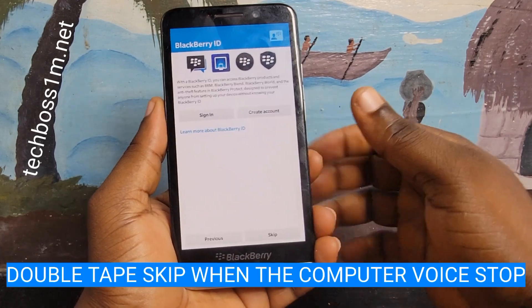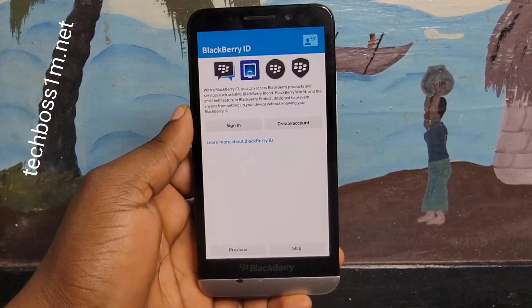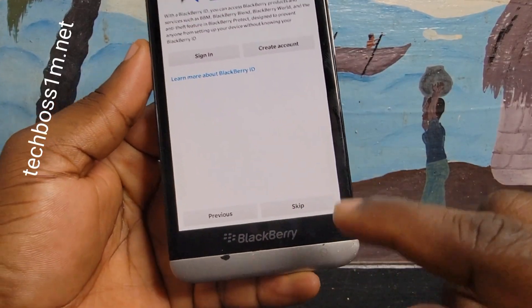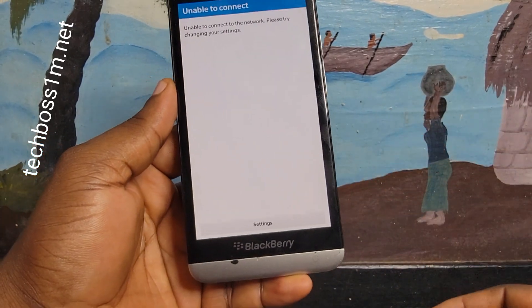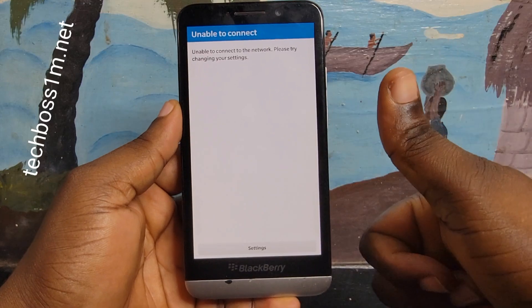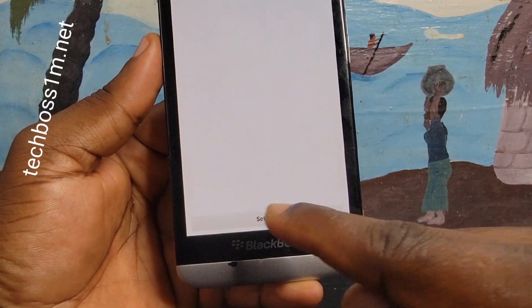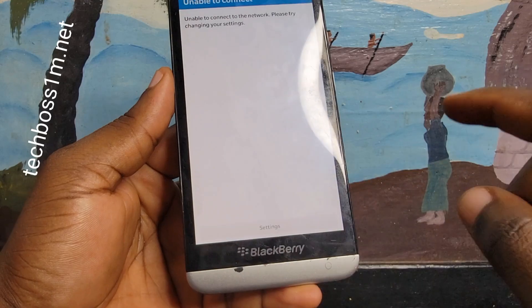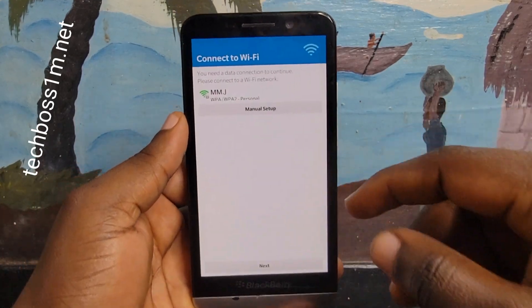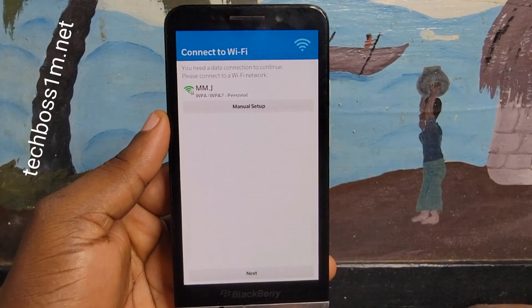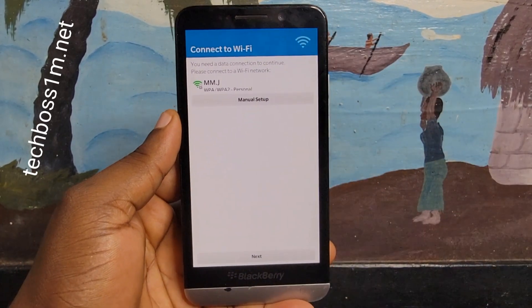Skip, button, double tap to activate. Previous. Skip, button, double tap to activate. Settings, button, double tap to activate. Touch the screen to set a point of regard.